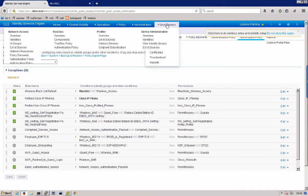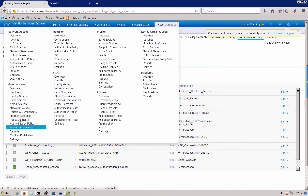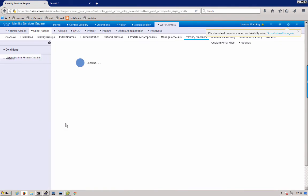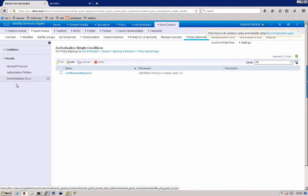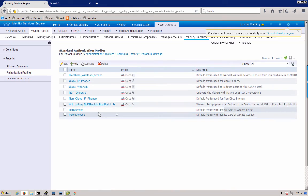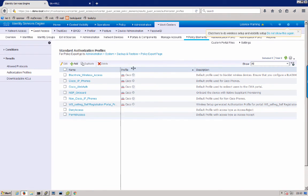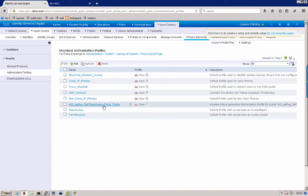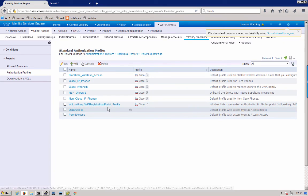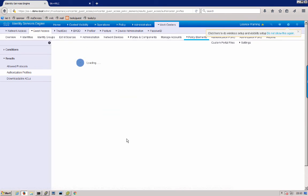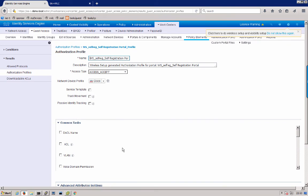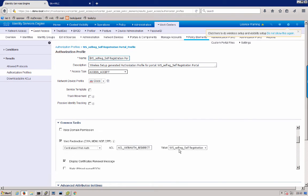Next we can go over the work centers, guest access and we can look at the policy elements that were created for that authorization rule. Under results, authorization profiles. And you see here that we created a self-registration portal profile that redirected us to our self-registration portal. And that was created here by the wireless setup tool.